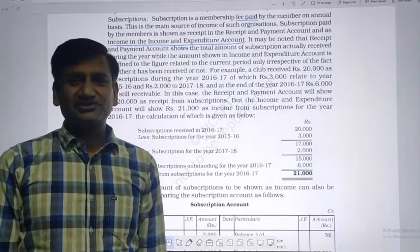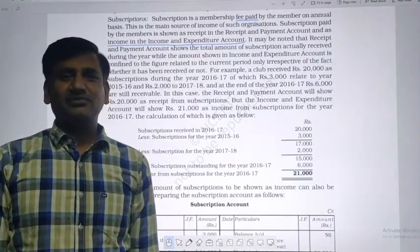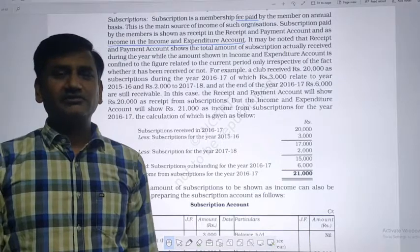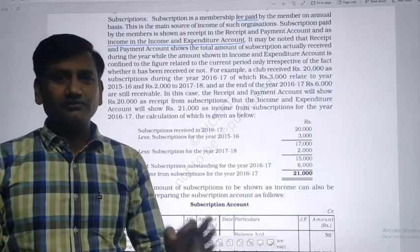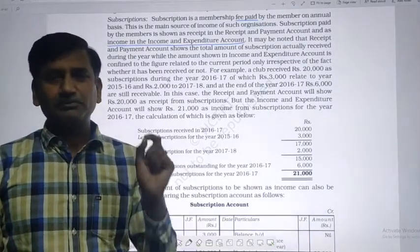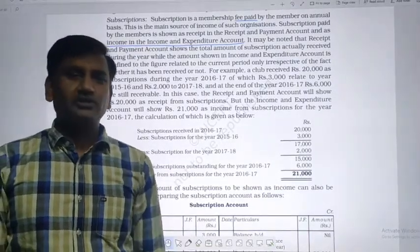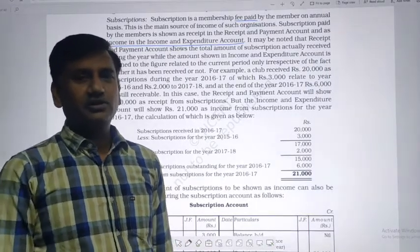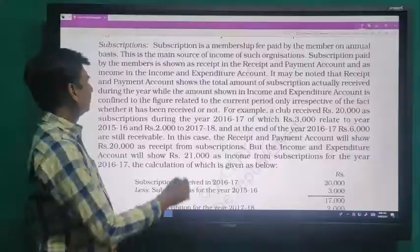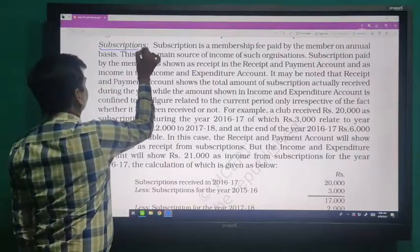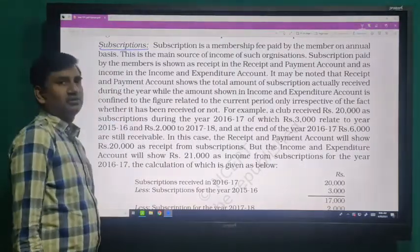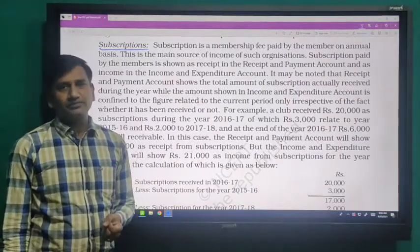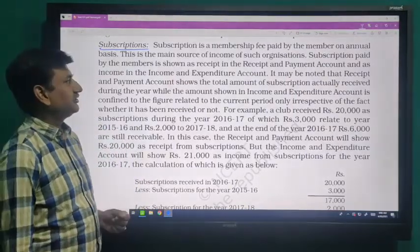Good morning dear friends, my name is Anil Kansar and today I will teach you one of the most important topics from the not-for-profit organization, that is subscription. First of all, the meaning of subscription: subscription is the